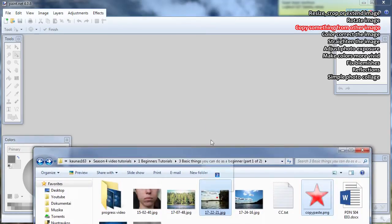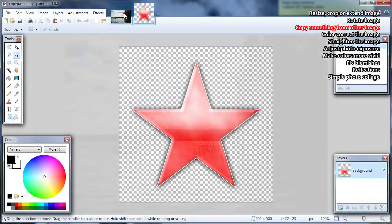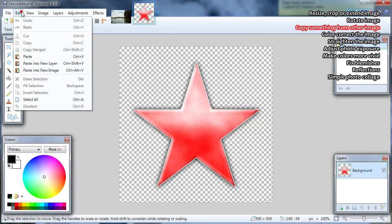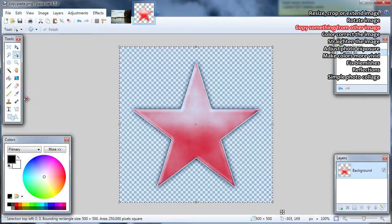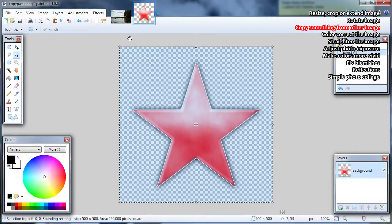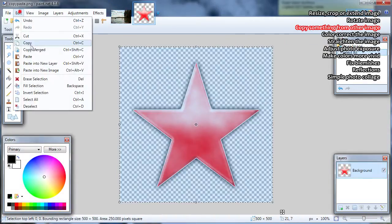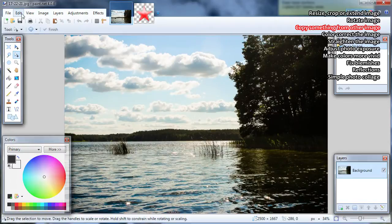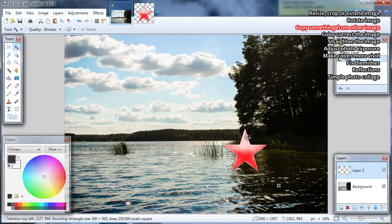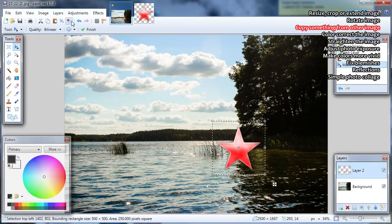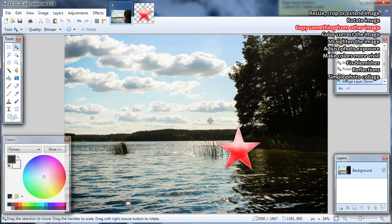Open both images: the image from where you want to copy something and the image where you want to paste. Go to the image from which you want to copy. If you want to copy the whole image go to Edit, Select All; or use any selection tool to select a part. Go to Edit, Copy or press Ctrl C. Go to the image where you want to paste, then Edit, Paste in New Layer. You can now move it anywhere you want by just dragging it. When done, deselect and merge layer down if you are done with editing.